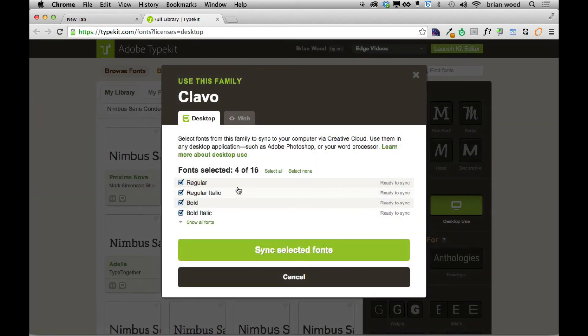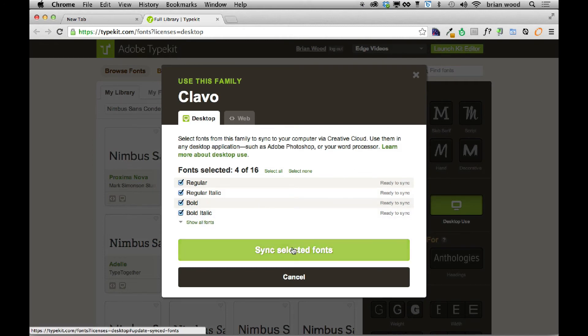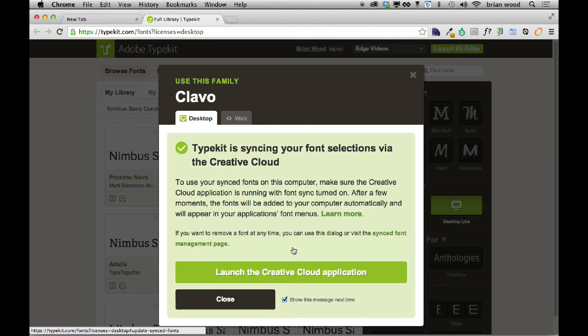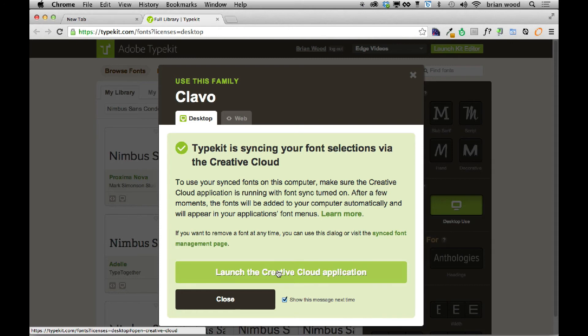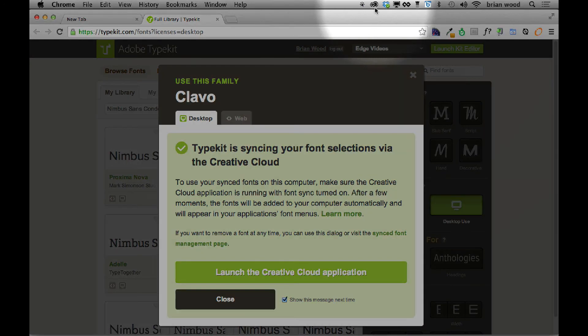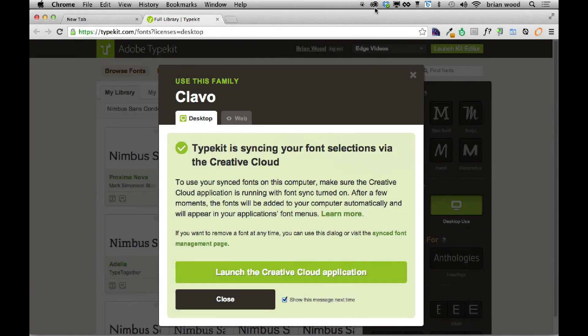It's going to go in and say, which fonts do we want? Desktop, sync selected fonts. I'm going to sync it. There we go. Now, it's telling me that we need the Creative Cloud application launched. Mine's already launched. That's that guy right there. And on Windows, it'll be down there in System Tray. But I'll click close.